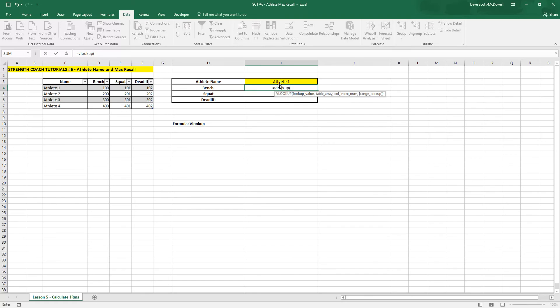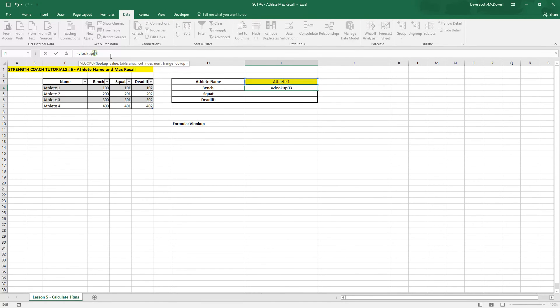And the value we want to look up is the athlete name. So we type this cell. And we're going to lock that in so we can drag it. So we'll put a dollar sign in front of both of the letter and number. Put a bracket.